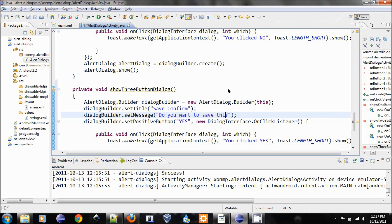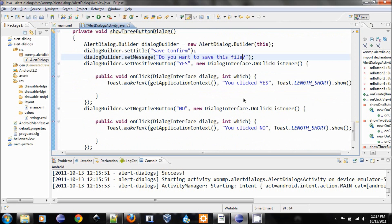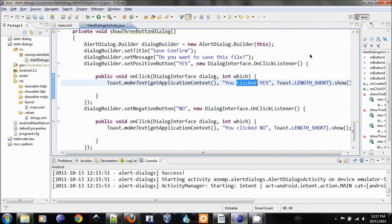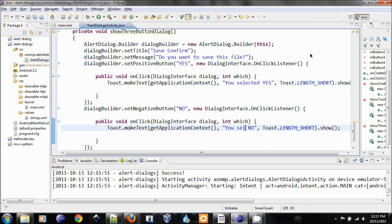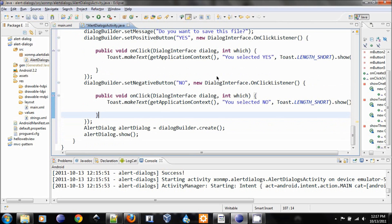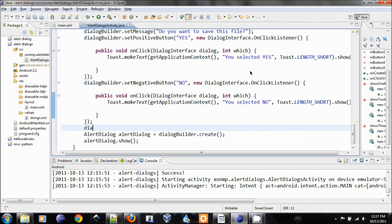It says you click yes. We changed a little bit: you selected yes, you selected no.